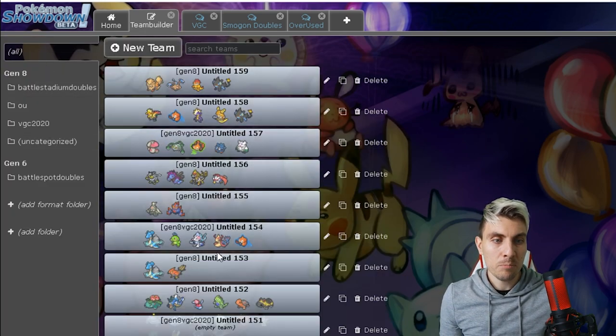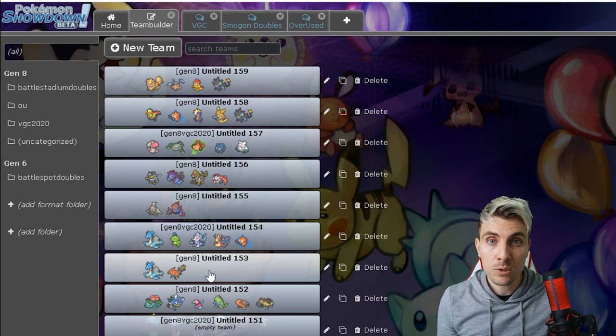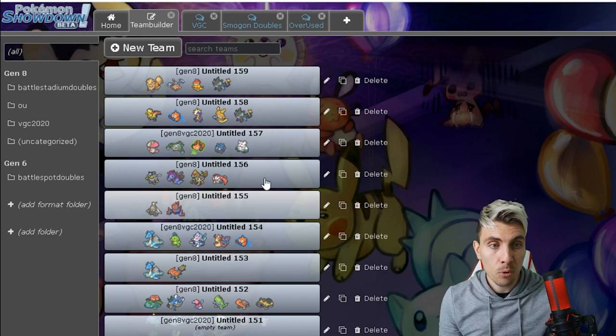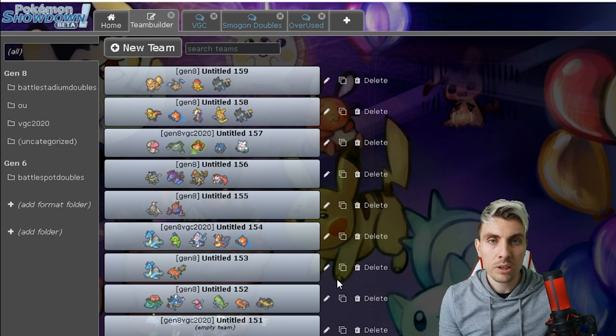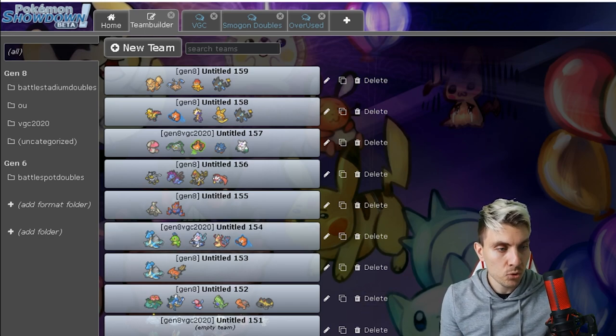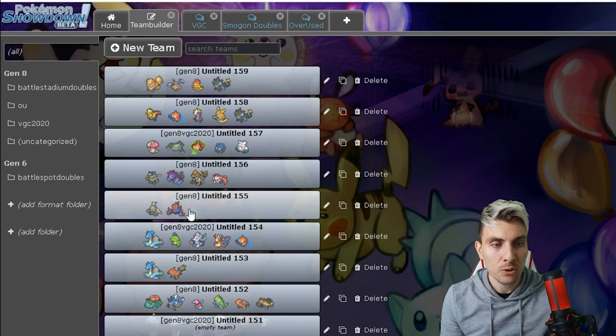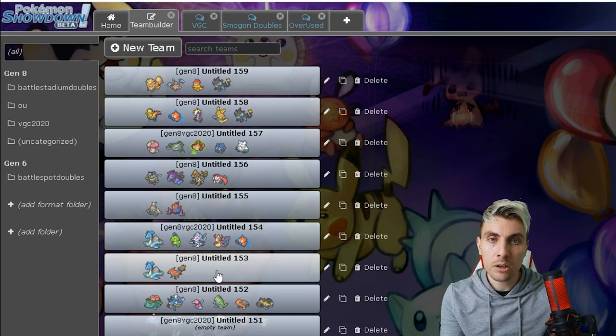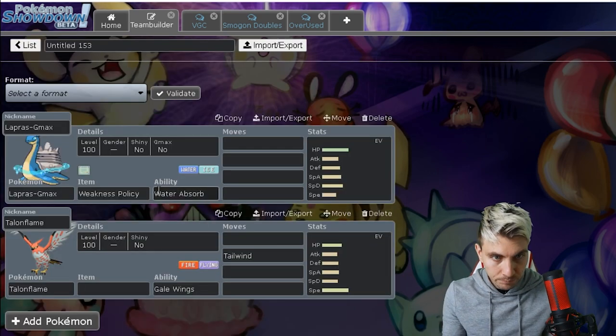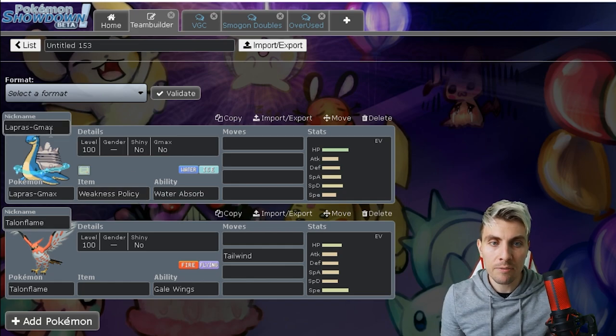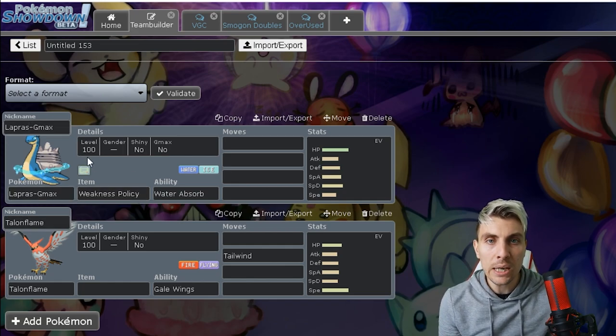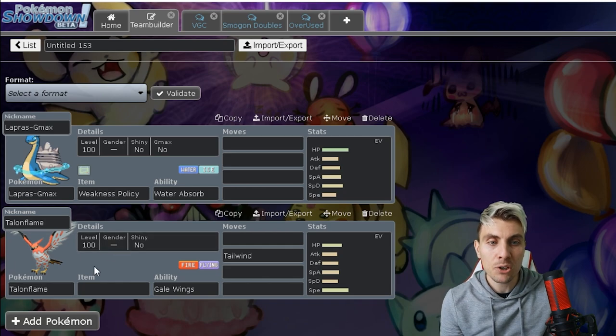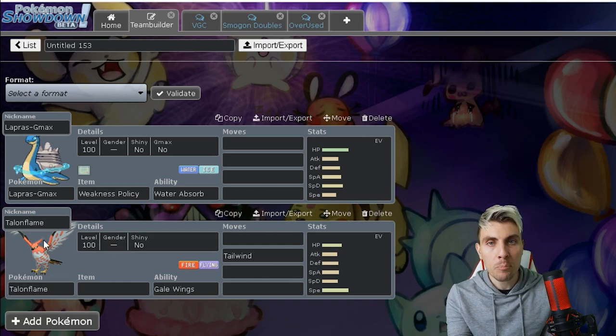Now quickly before we do anything else, I just want to cover some of my thoughts about what the format's going to look like going forward. I've just thrown some things together. I don't want to keep this video too long, so I'm just going to try and keep this under 10 minutes. Obviously Gmax Lapras is still available, has lost its buddy in Whimsicott but it does have a new friend in Talonflame.